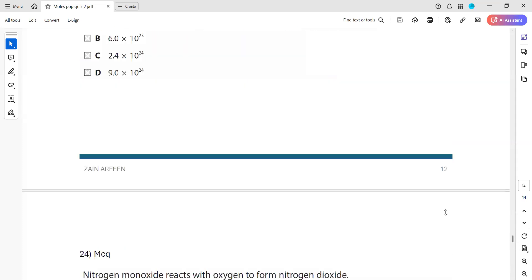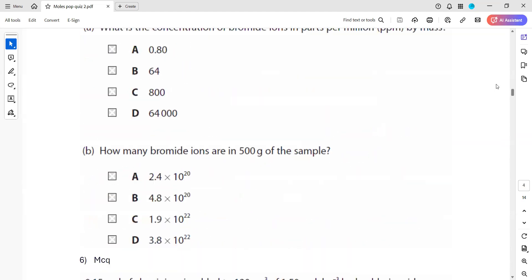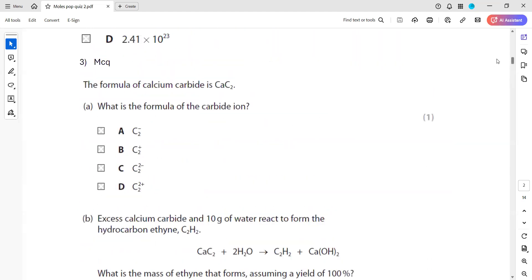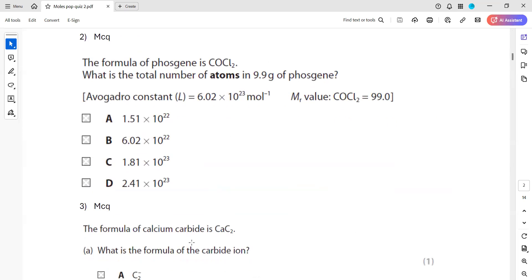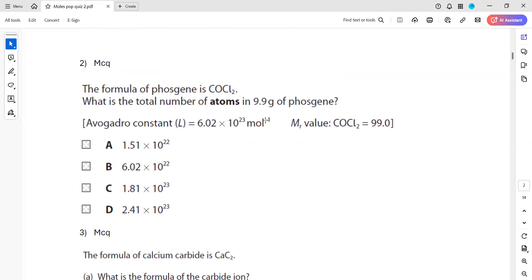Any other questions? One student mentioned question 2 part B, but question 2 has only one part — there is no 2B.